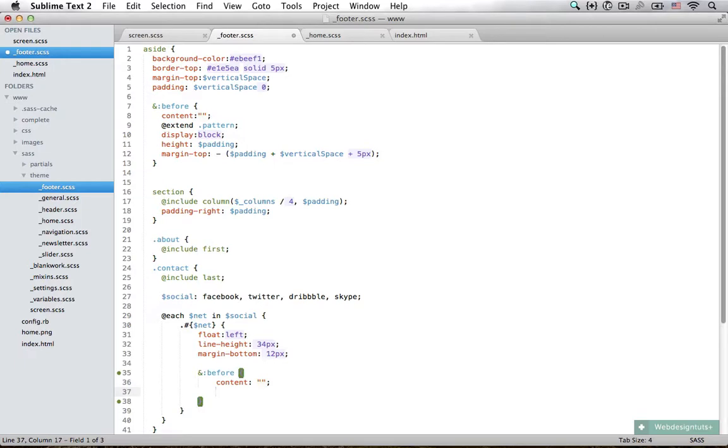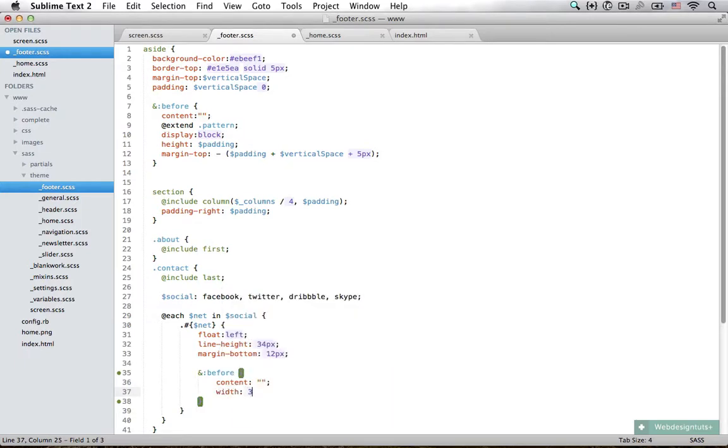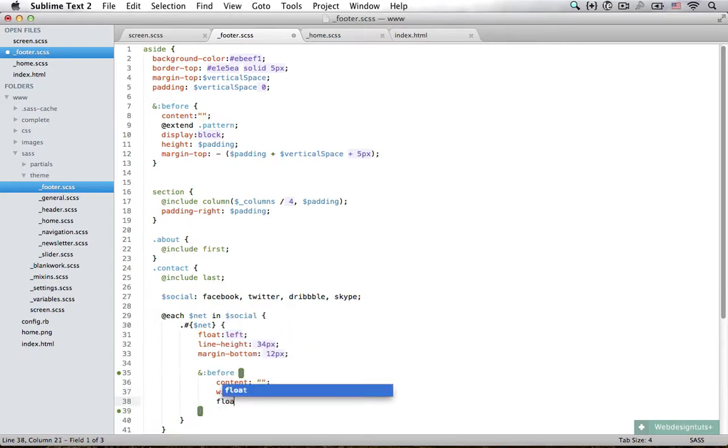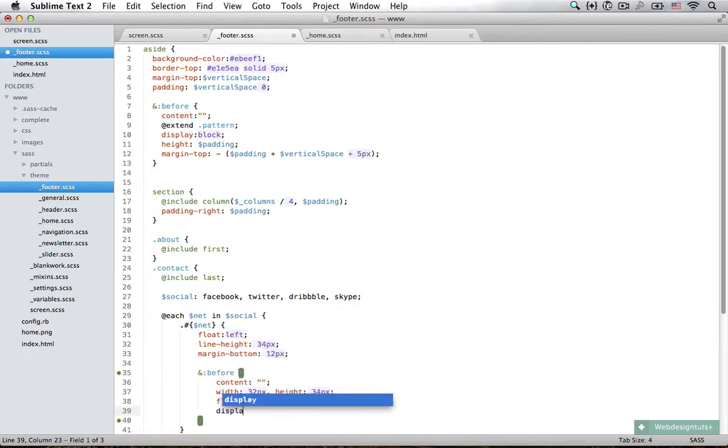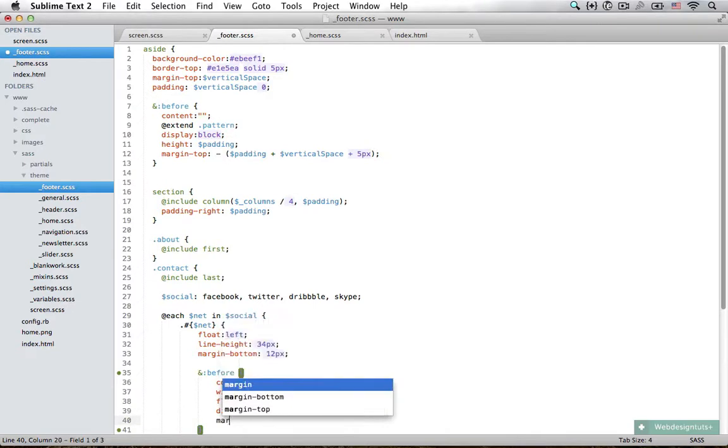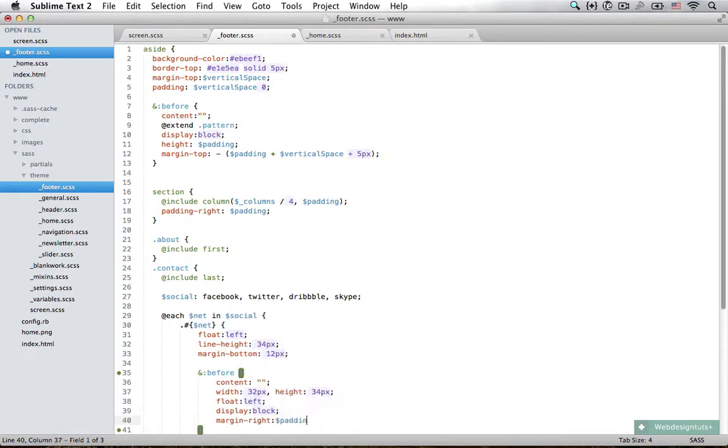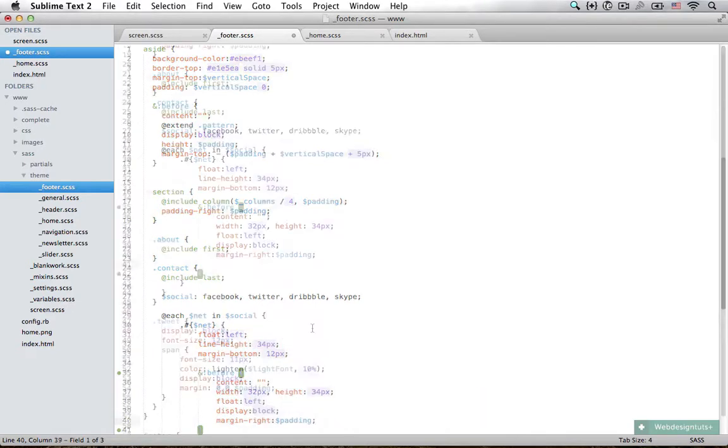32 pixels and a height of 34 pixels. We're also going to float this to the left, display it as a block, and margin to the right of padding, which is going to be 10 pixels.